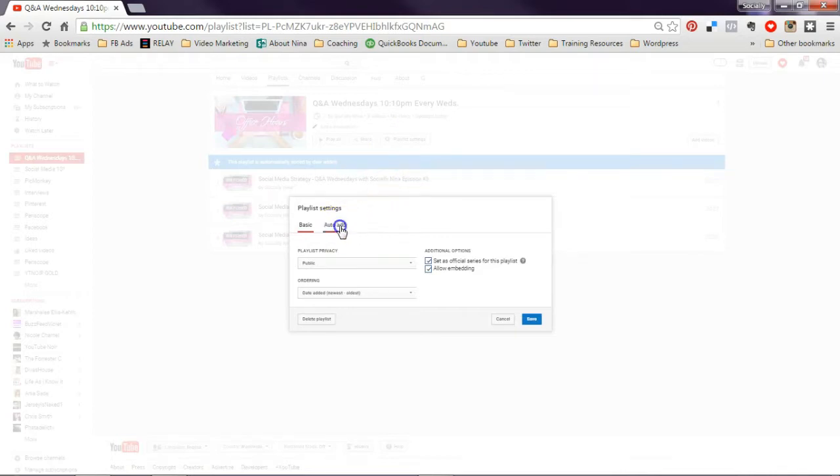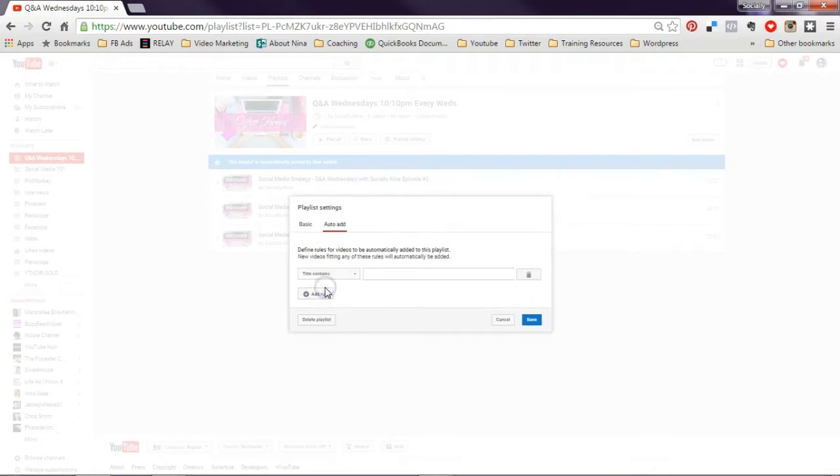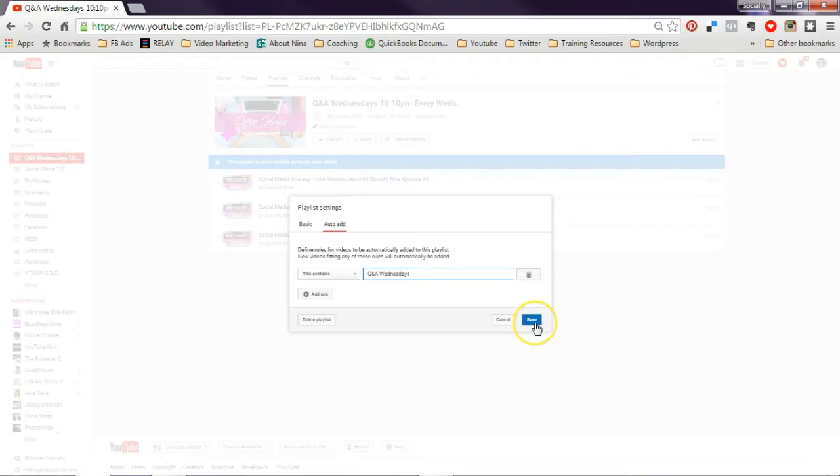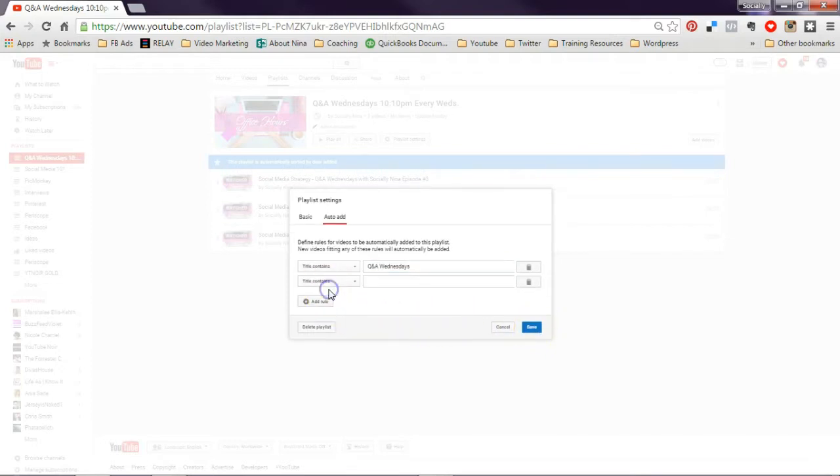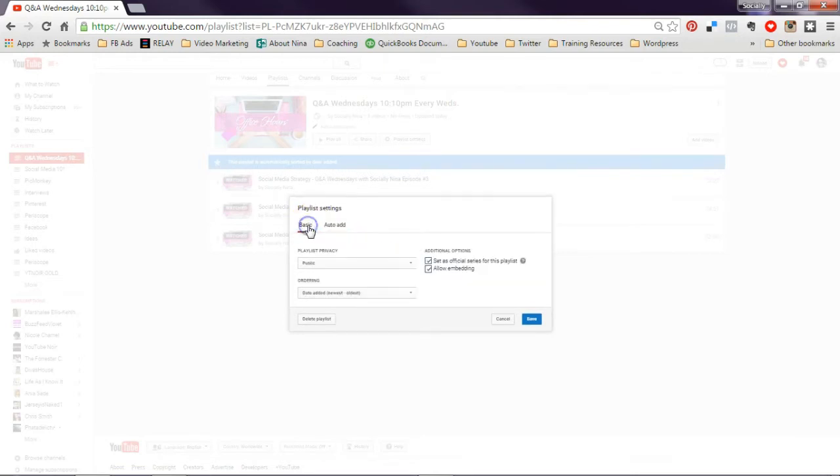You could go to the Auto Add and you could say anytime the title contains Q&A Wednesdays. And I think that's it, I don't need any other tags, we'll do that. So anytime it says that, it will automatically add here.